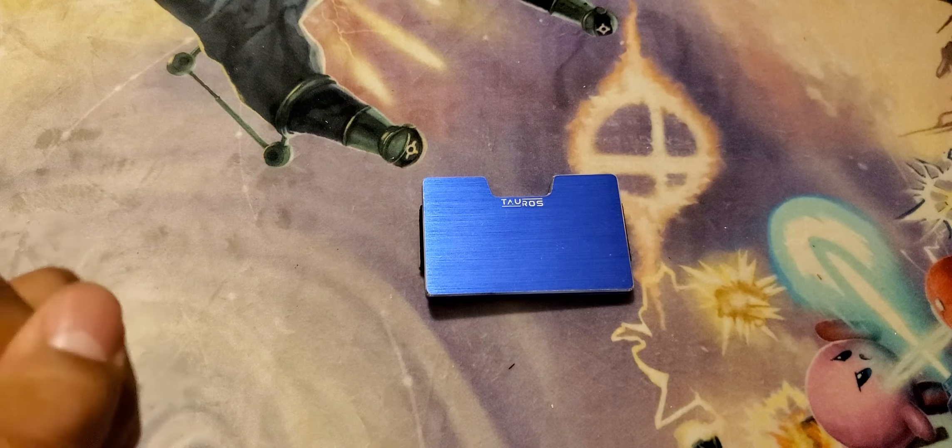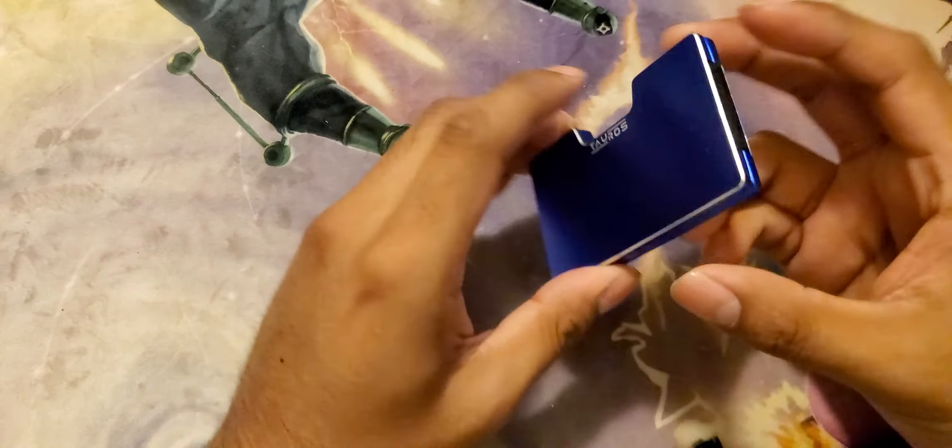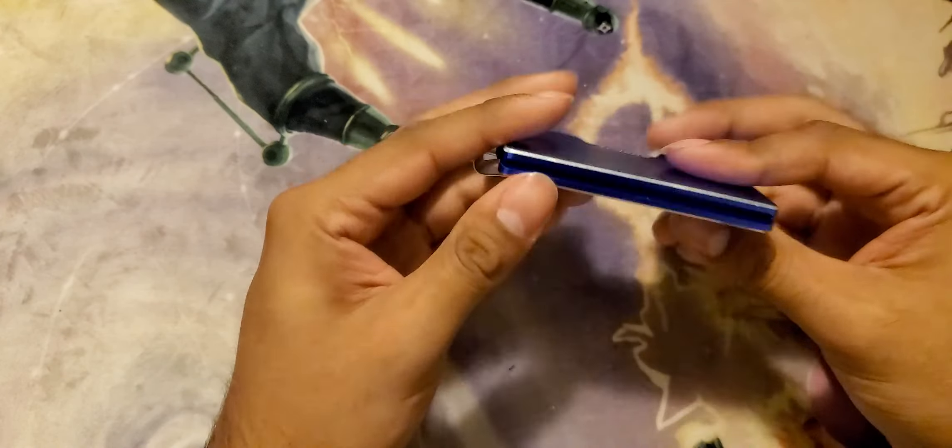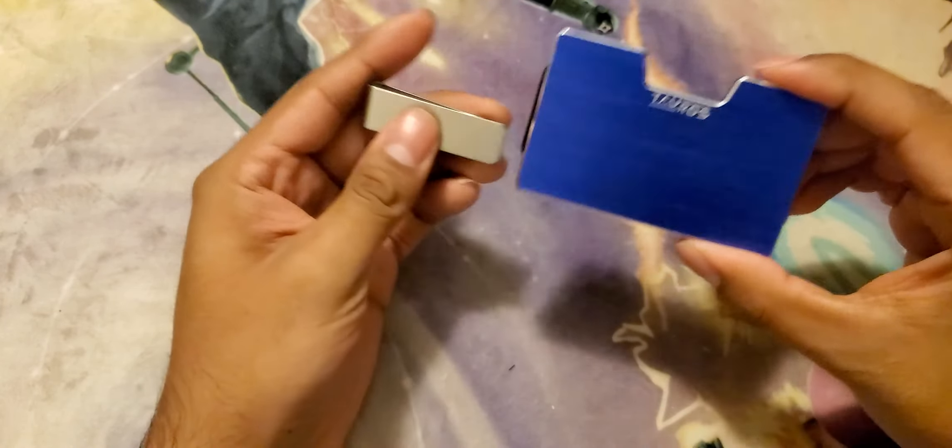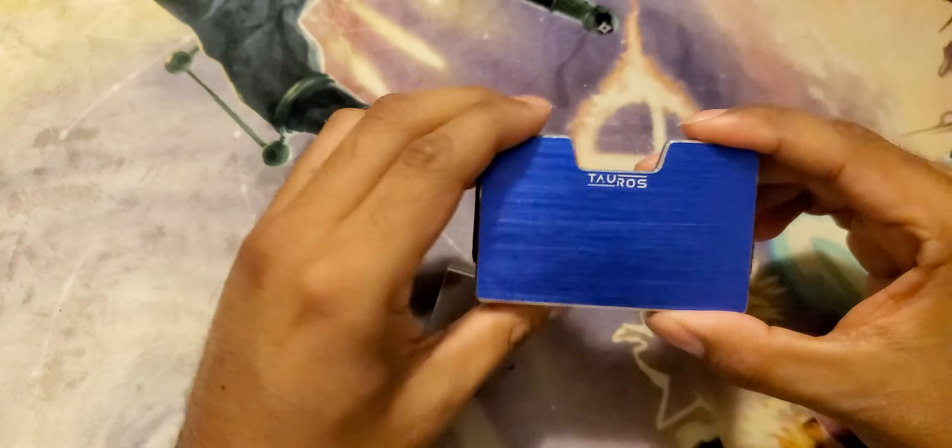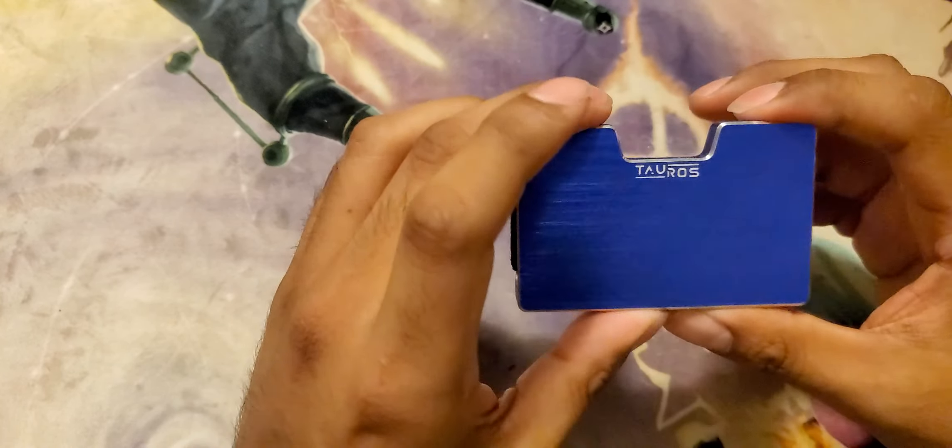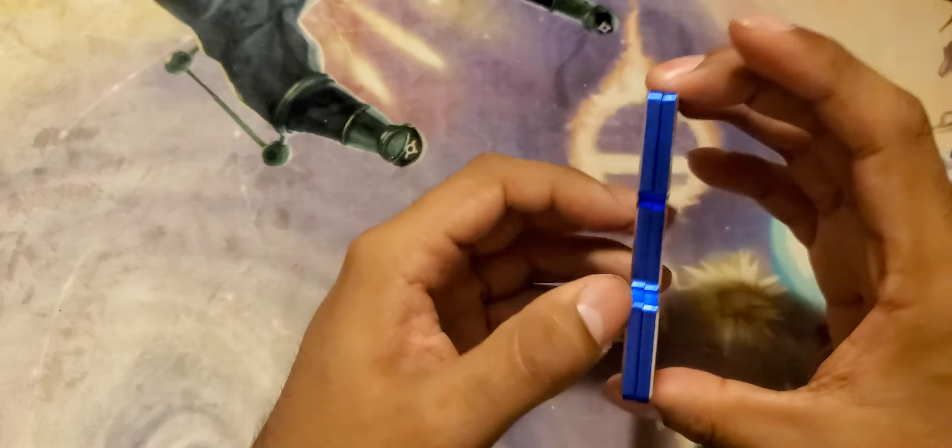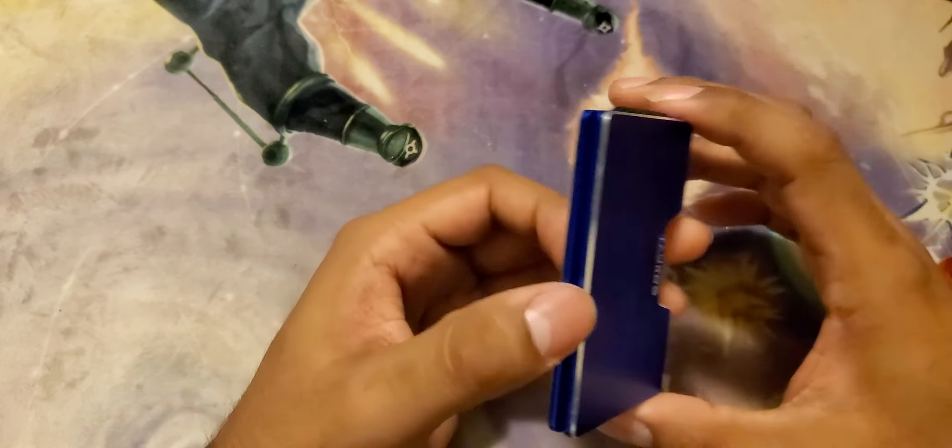Hey guys, welcome back to my channel. Today's gonna be a really short video, kind of a review about the Taurus wallet. They sent me - or I bought, actually, didn't send me it unfortunately - but overall I can honestly say